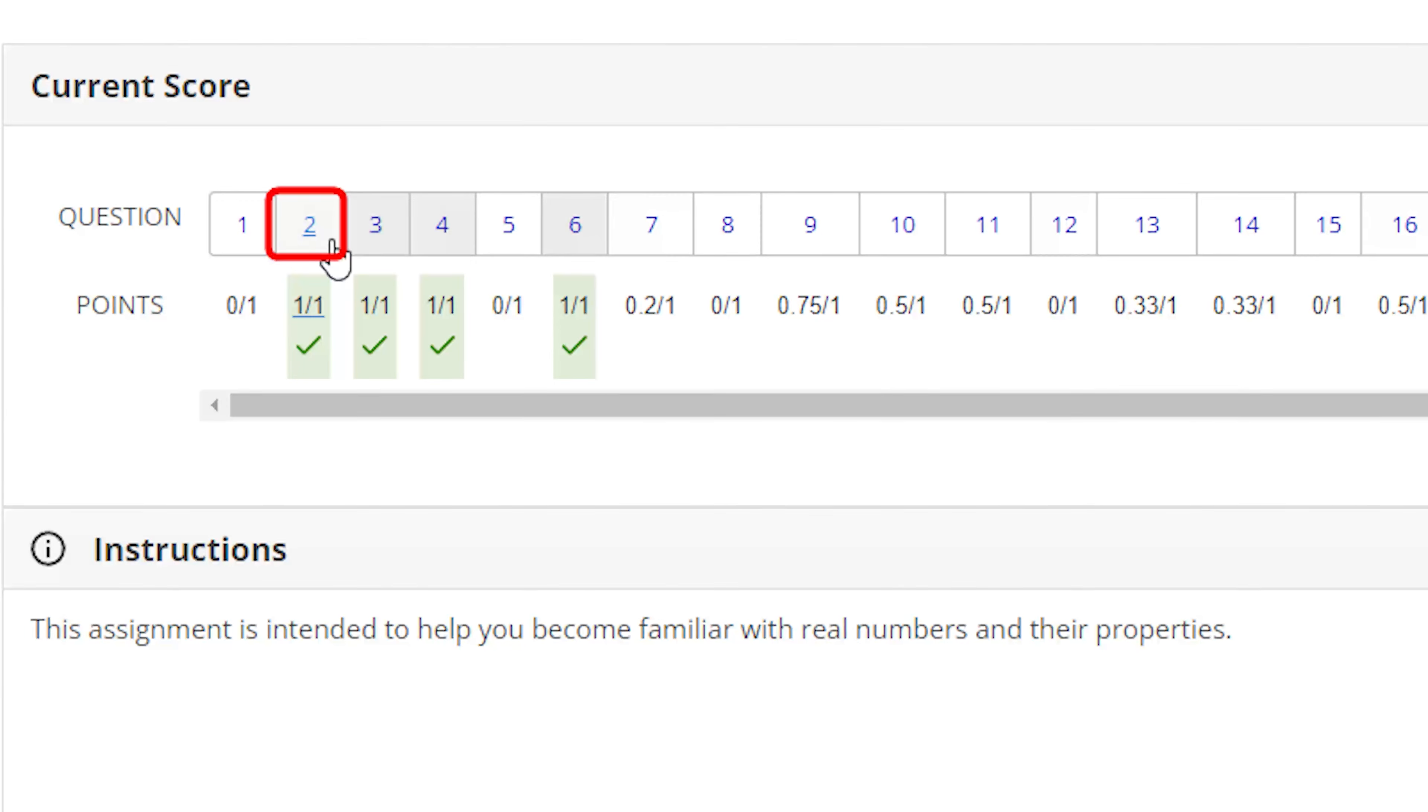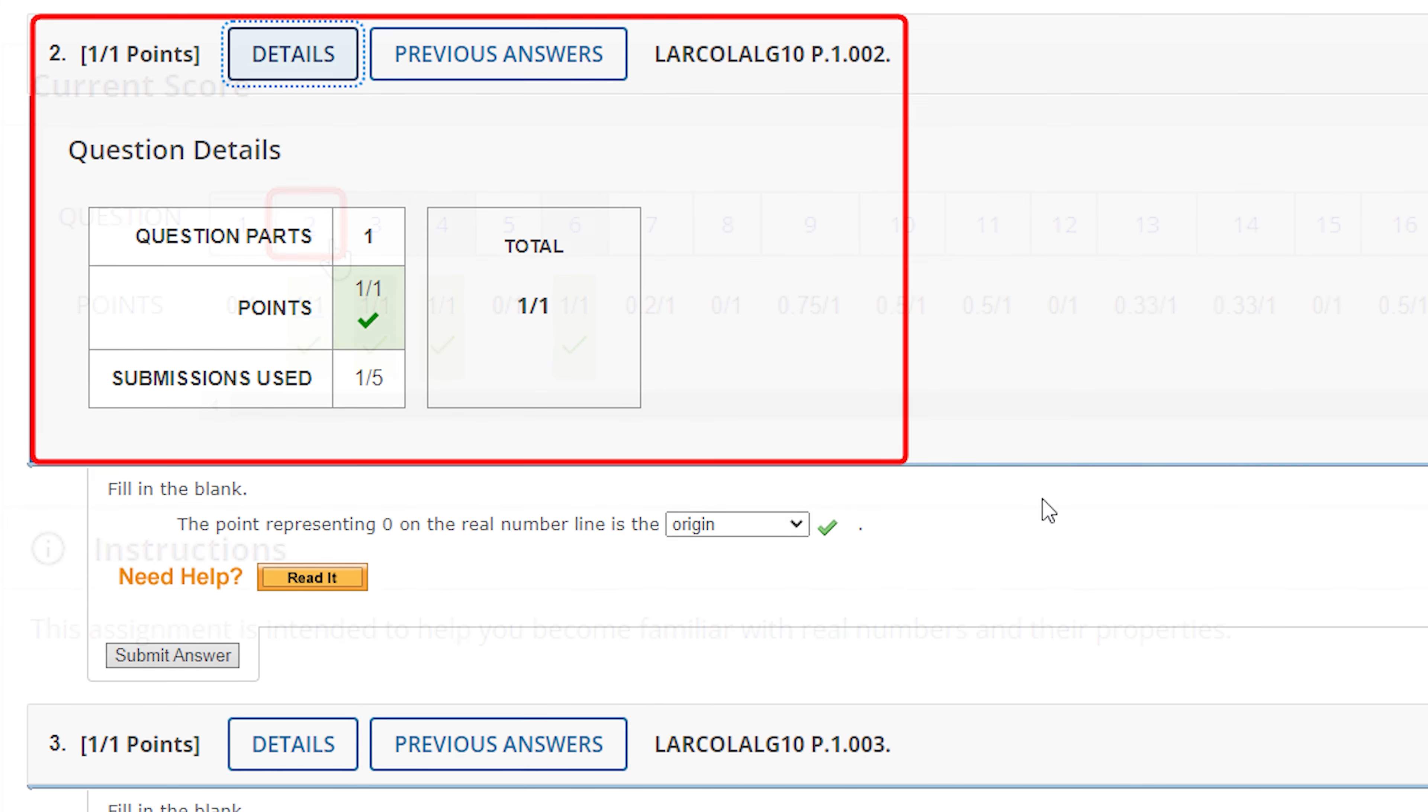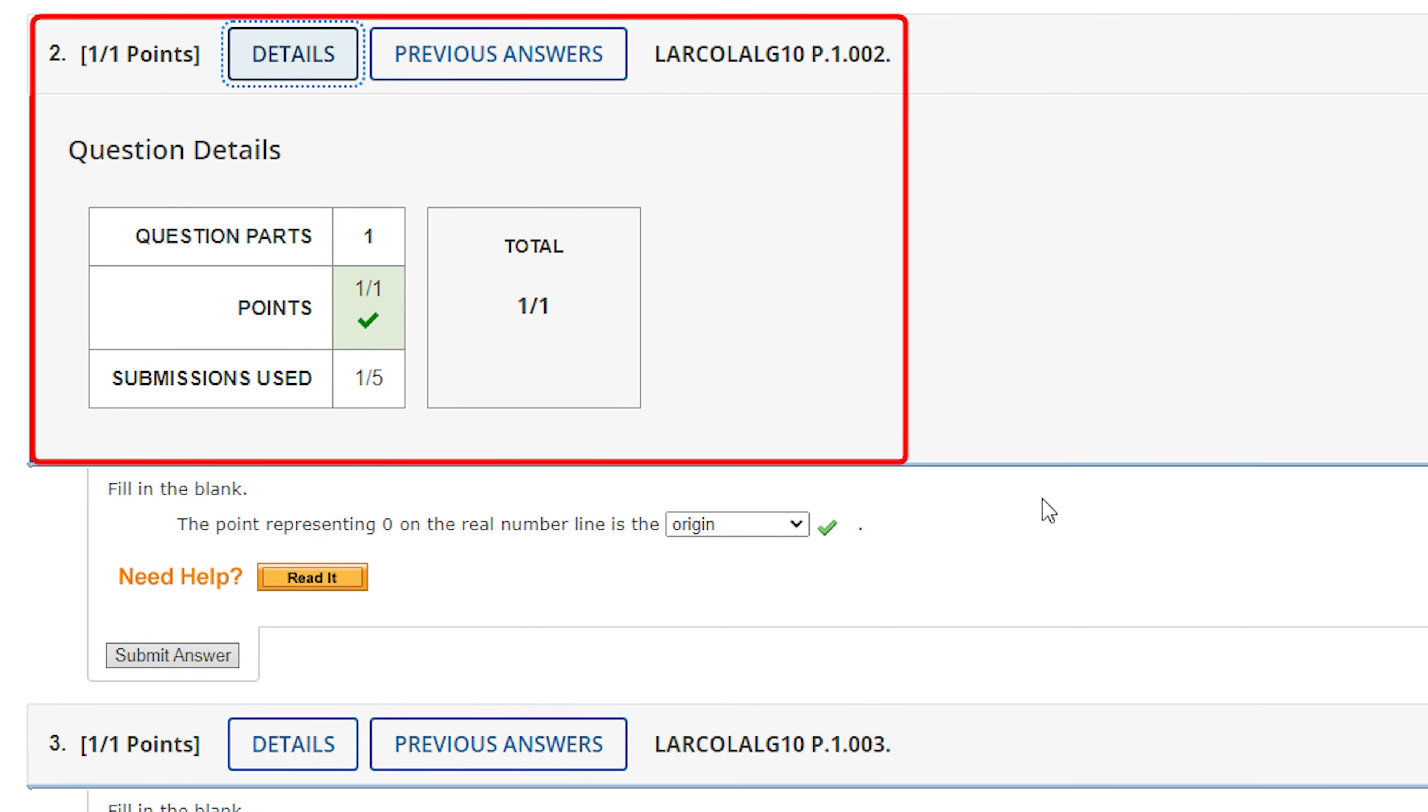Navigate by scrolling or clicking on the question number in the question map at the top of your assignment. At the question level, view points, a link to previous answers, your question ID, and the number of submissions used and the number of submissions allowed.